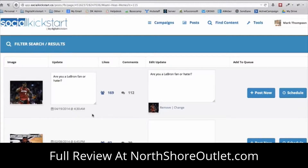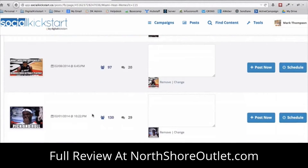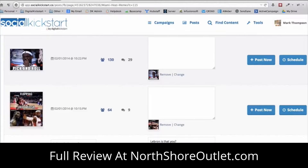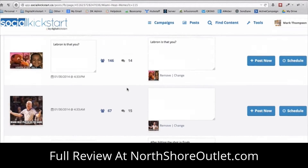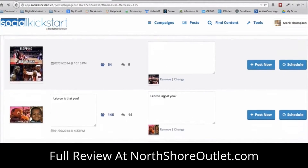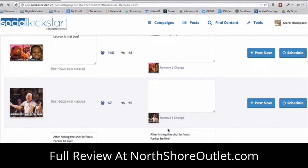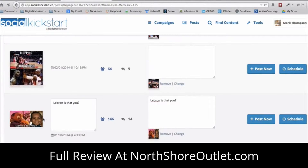I can see which content is really engaging and which is not. If you find content that's engaging elsewhere and publish that same content — or tweak it a bit — on your fan page, you're going to get the same type of response. Here's a picture of LeBron James picking his nose with the headline 'Pick and Roll' — 130 likes and 29 comments. I can publish the picture as-is, or go in and edit the content, like adding 'Click like if you like this photo.'